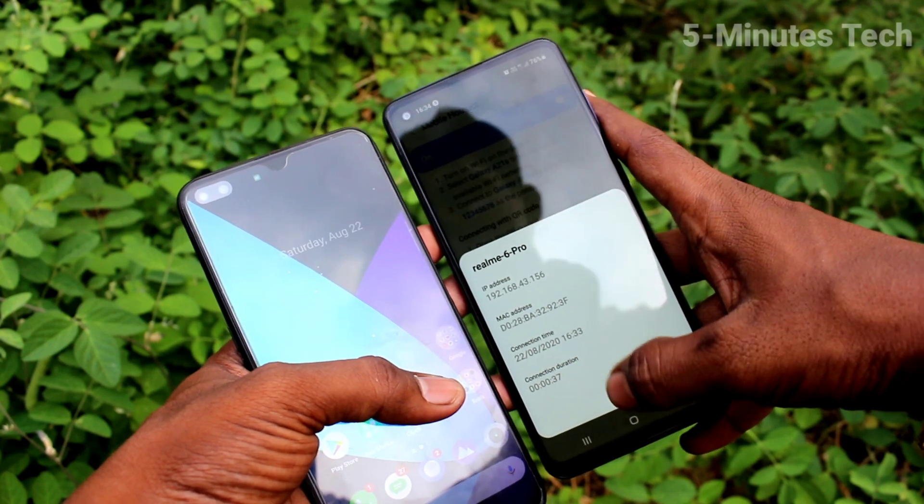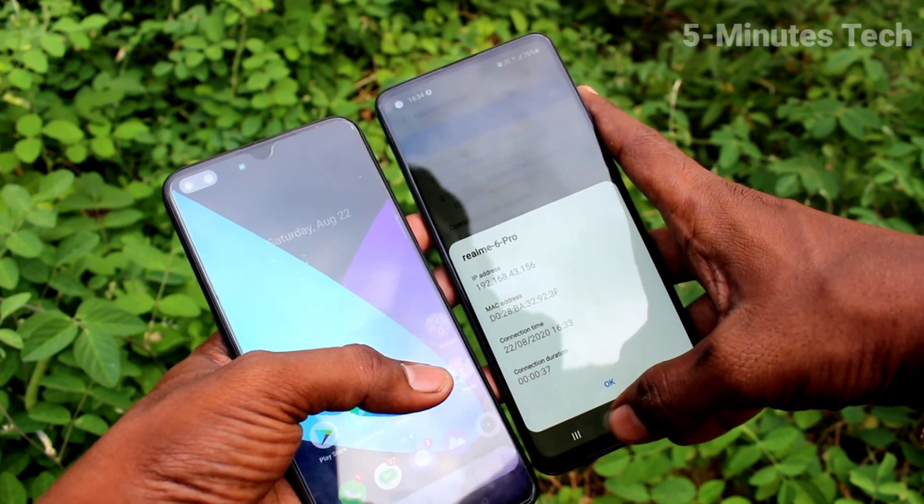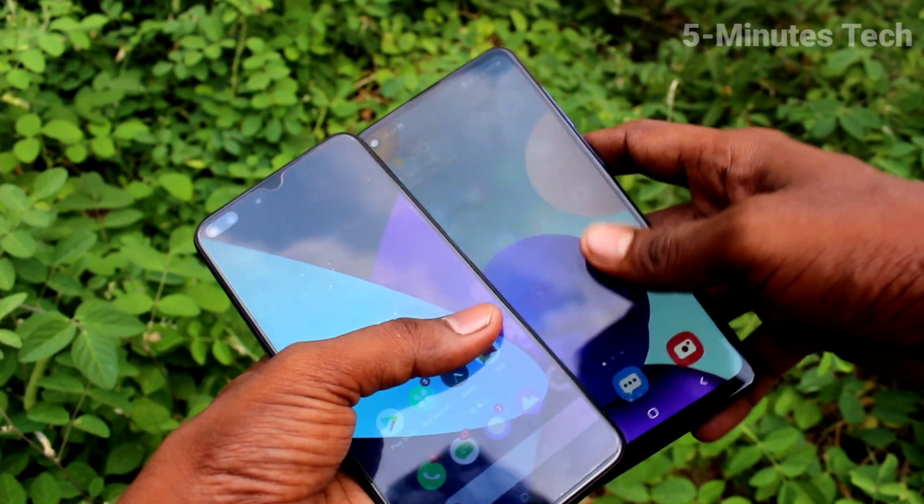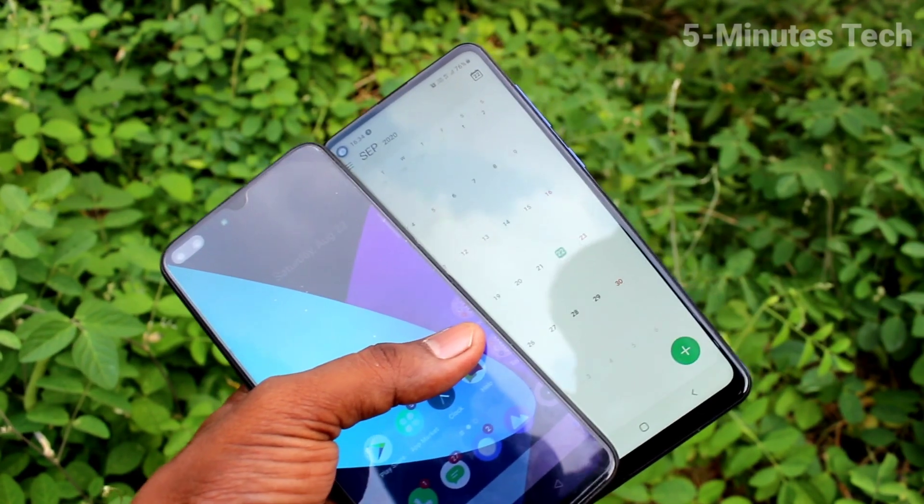So in this way you can easily set mobile hotspot and connect to other devices. That's all friends. Thanks for watching. Bye.